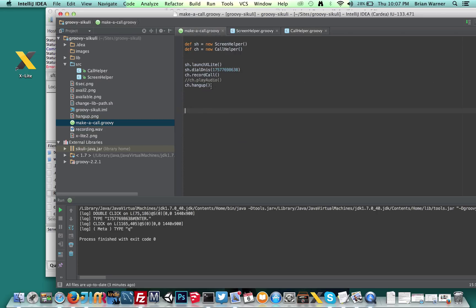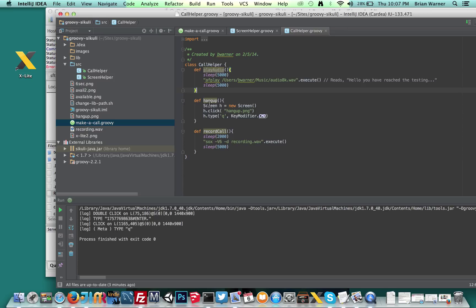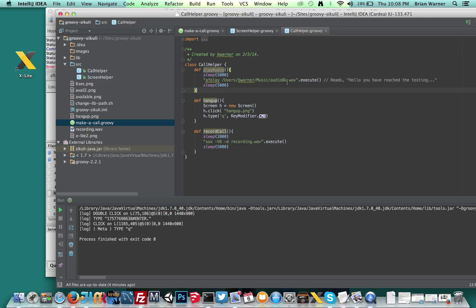Back at the script, we're going to call a hangup. And hangup's going to basically click the hangup button and then command Q on the Mac here. And that should take care of the application shutting it down. To play audio, I use just another command line. I could use socks to play the audio back, or in this case, AF play on the Mac.